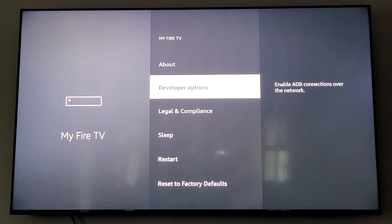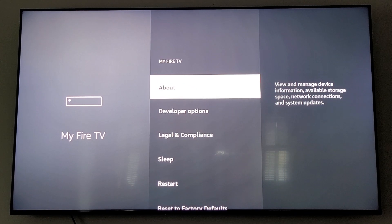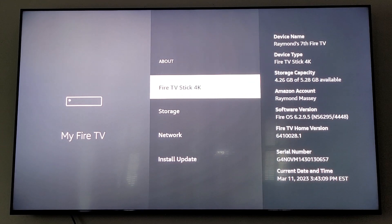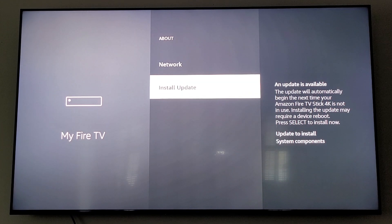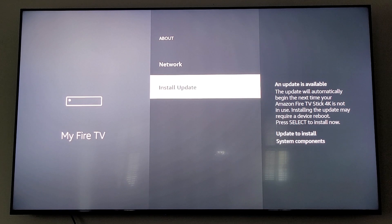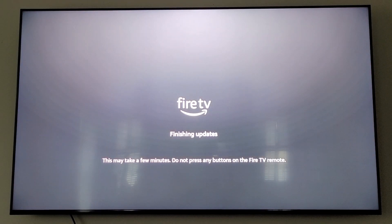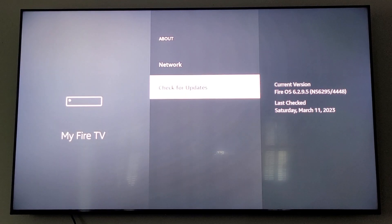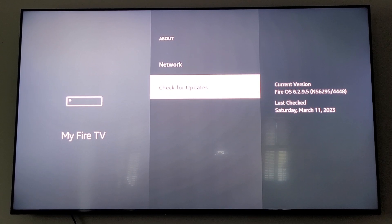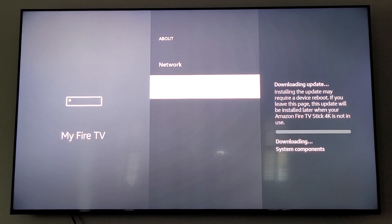Now you're going to go up to the word About and click it. Scroll down to where it says Install Update and click that. The Fire Stick is going to do more updates. Click Check For Updates — it's checking now and it's found another update to download.